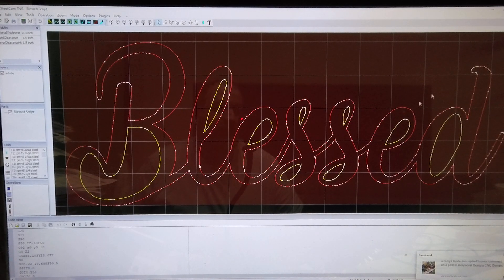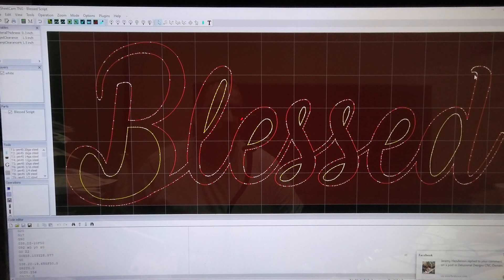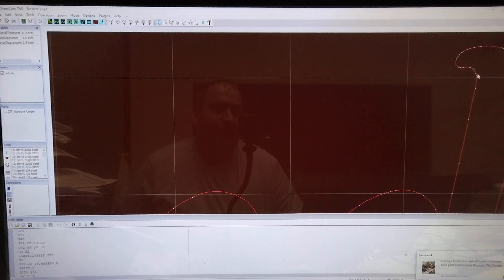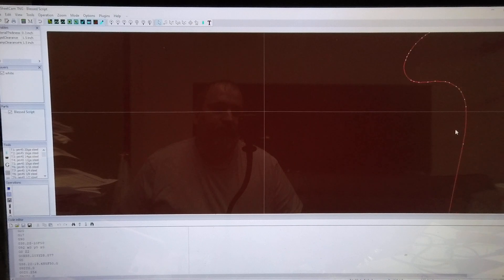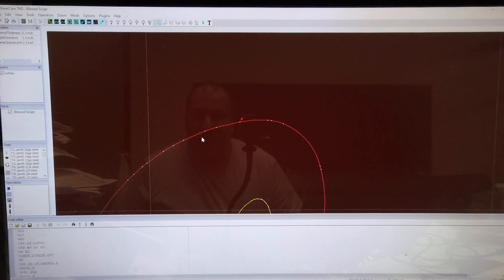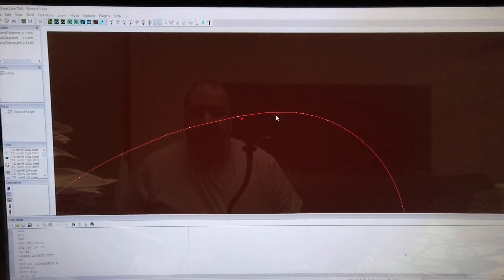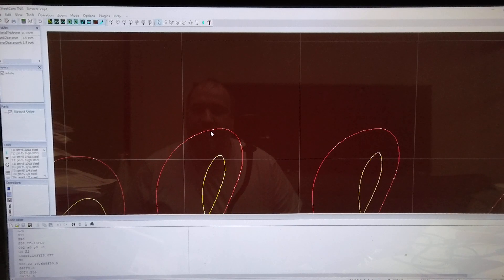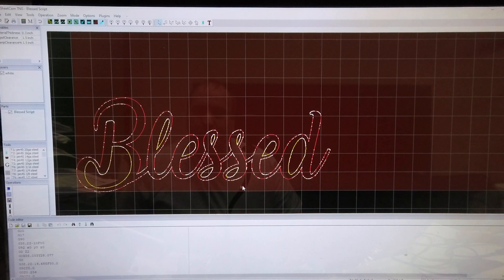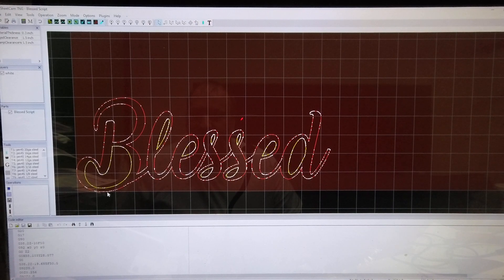You see it says removing duplicate vectors right when it opened up, which is a good giveaway that it's going to do something like this. And you can see here it just has a ton of nodes over here. It's actually extremely rough the way it's drawn.